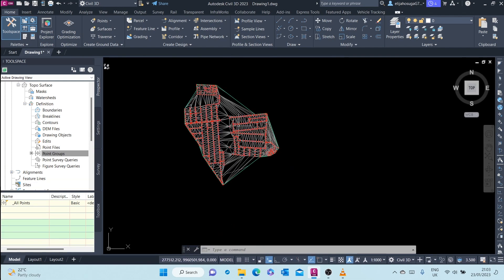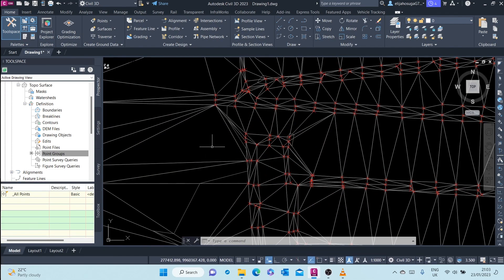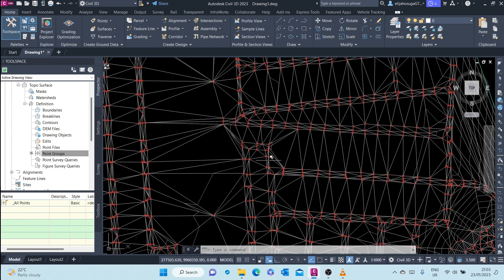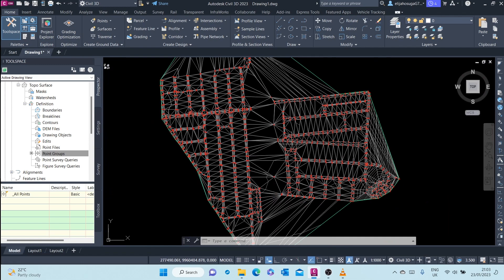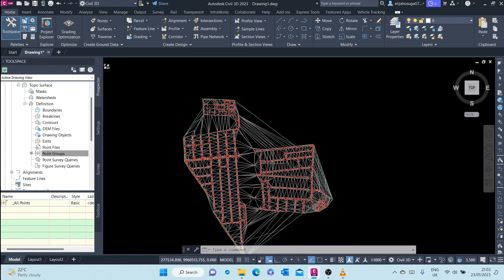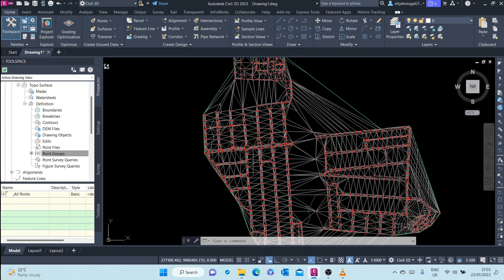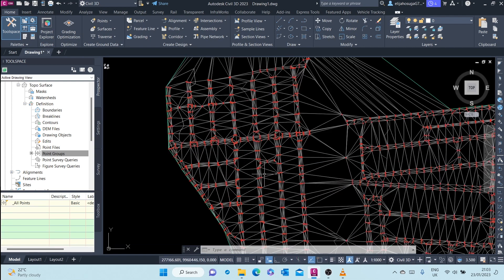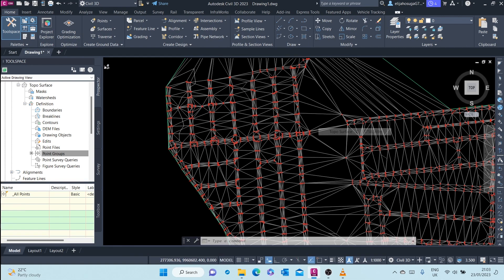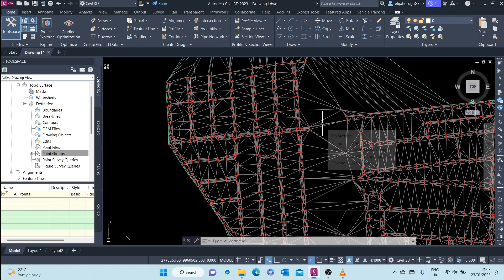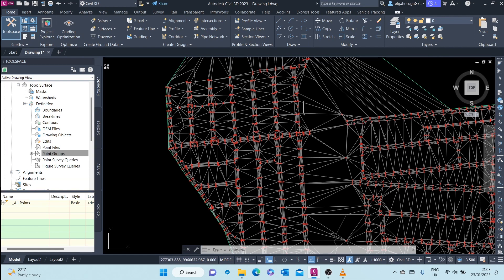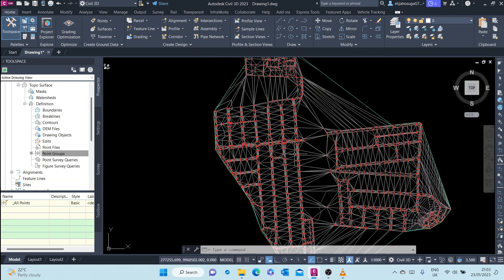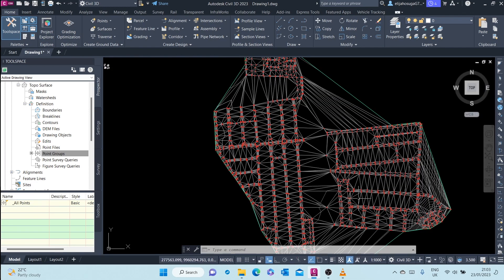So the points in which we imported are the base of this surface. And once you create the surface, Civil 3D also creates new points which are within the surface. We'll cover that in point styles in the next video.